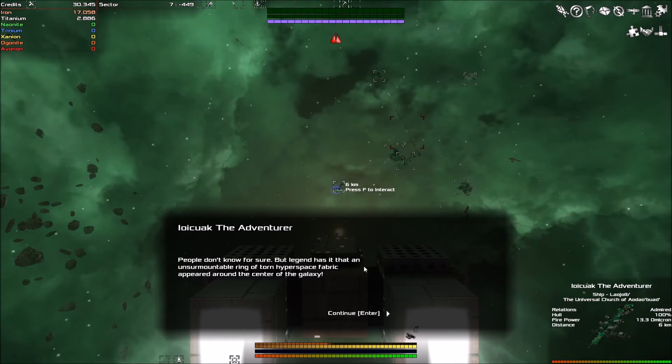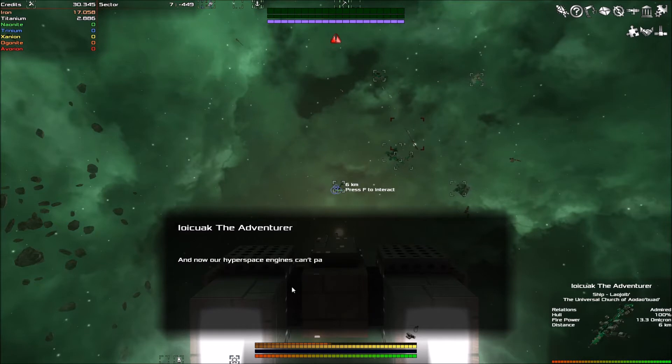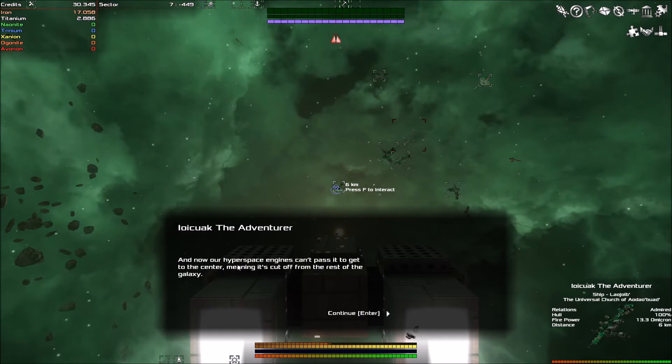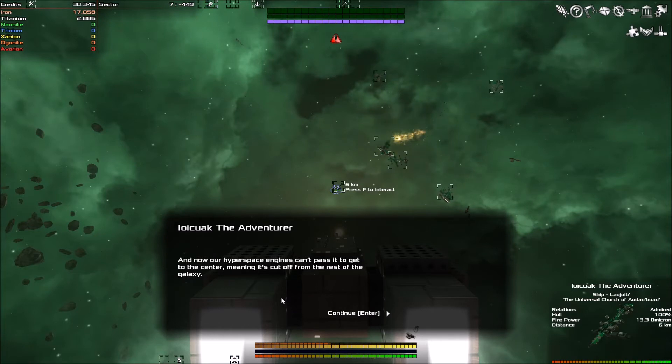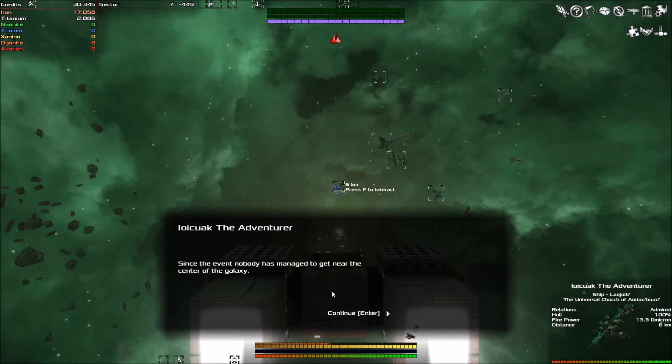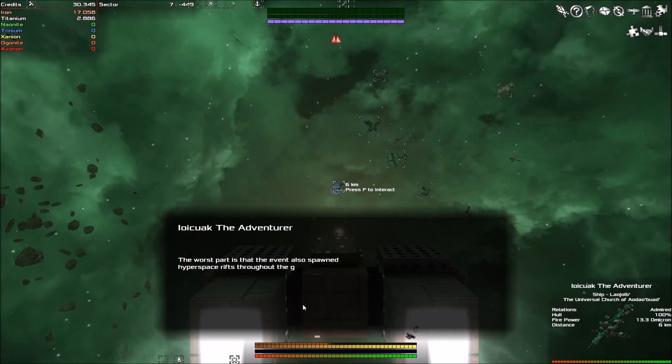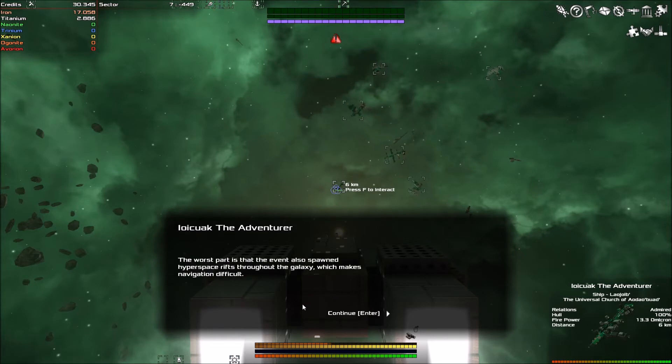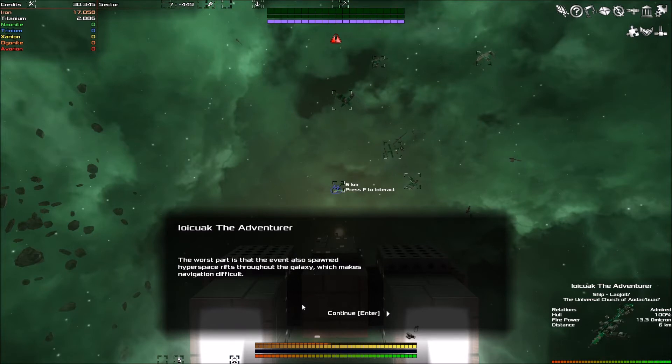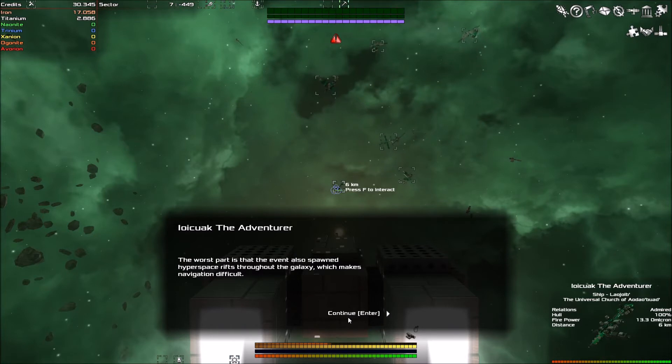That pirate ship is getting very close, it's annoying me. And now our hyperspace engines can't pass it to get to the center, meaning it's cut off from the rest of the galaxy. Since the event, nobody has managed to get near the center of the galaxy. The worst part is that the event also spawned hyperspace rifts throughout the galaxy, which makes navigation difficult.